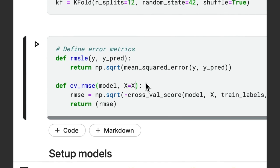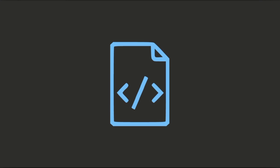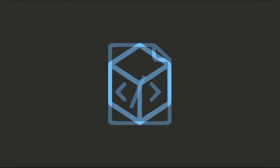Instead of using global variables, pass x_train_labels and kf as arguments to the function. This will make the function more modular and easier to test.